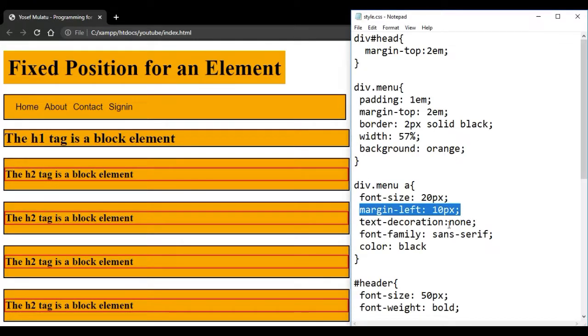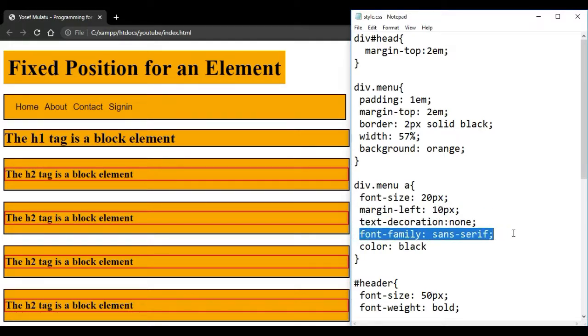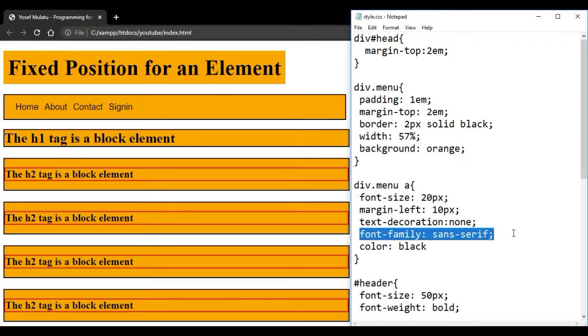The text decoration is underline. By default, the anchor tag is underlined. The font family has a sans-serif. Times New Roman, Forte, Serif, Microsoft Word, the font family.